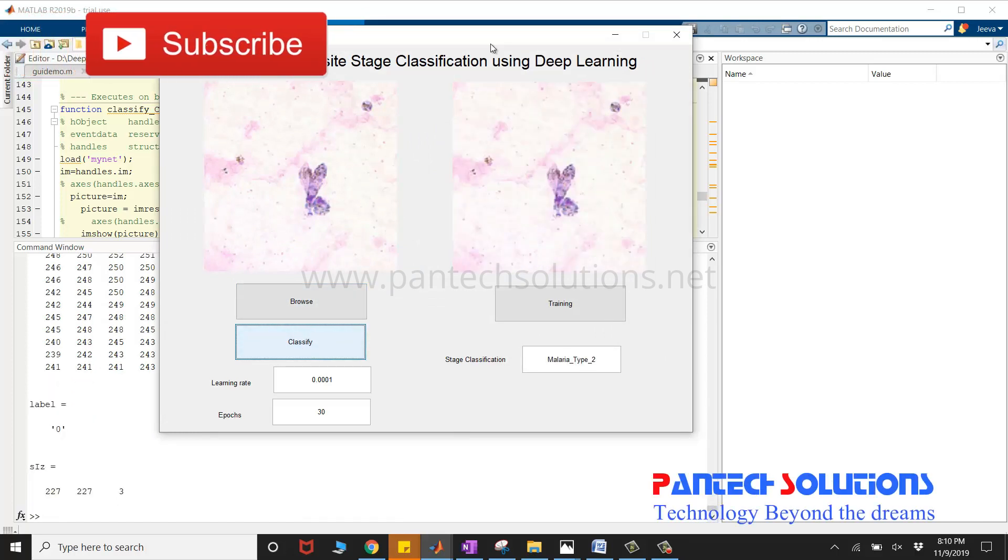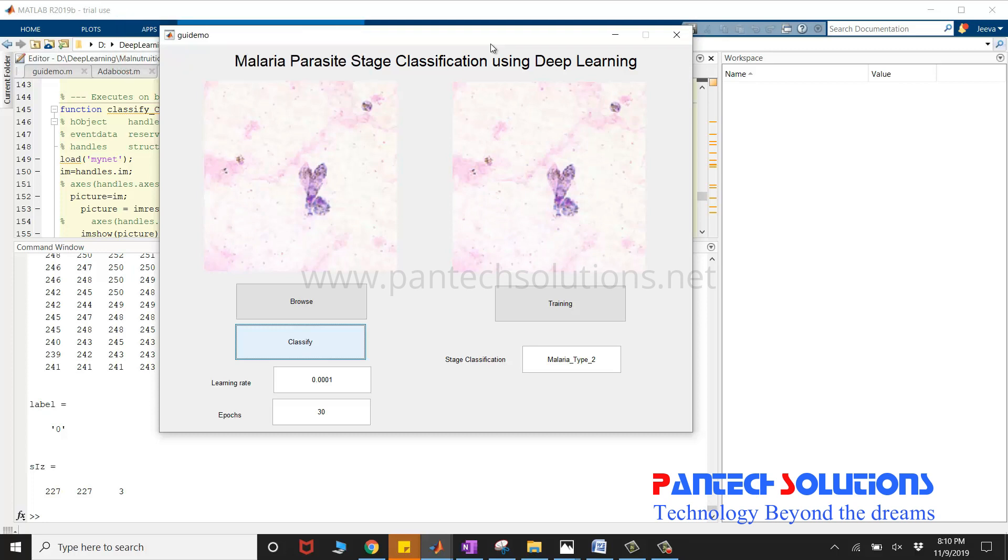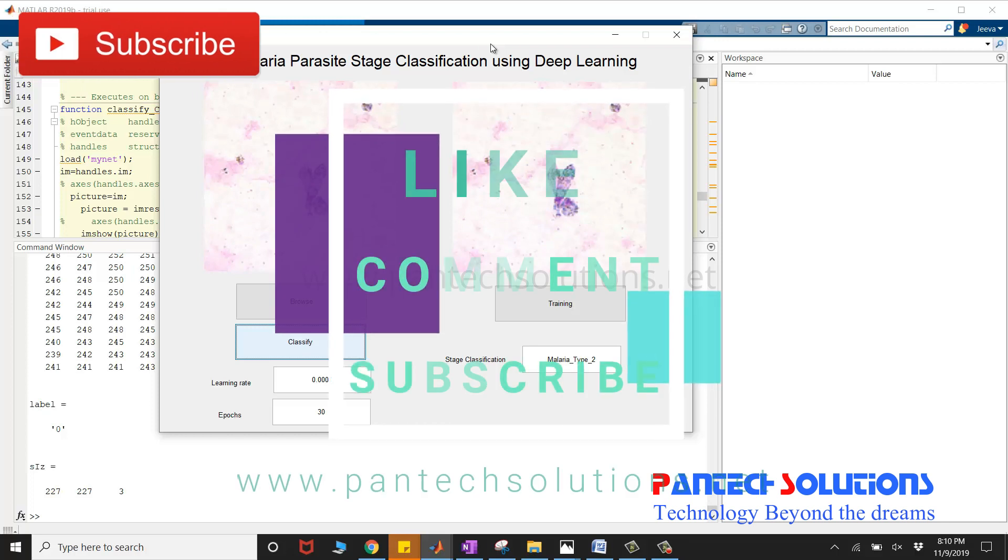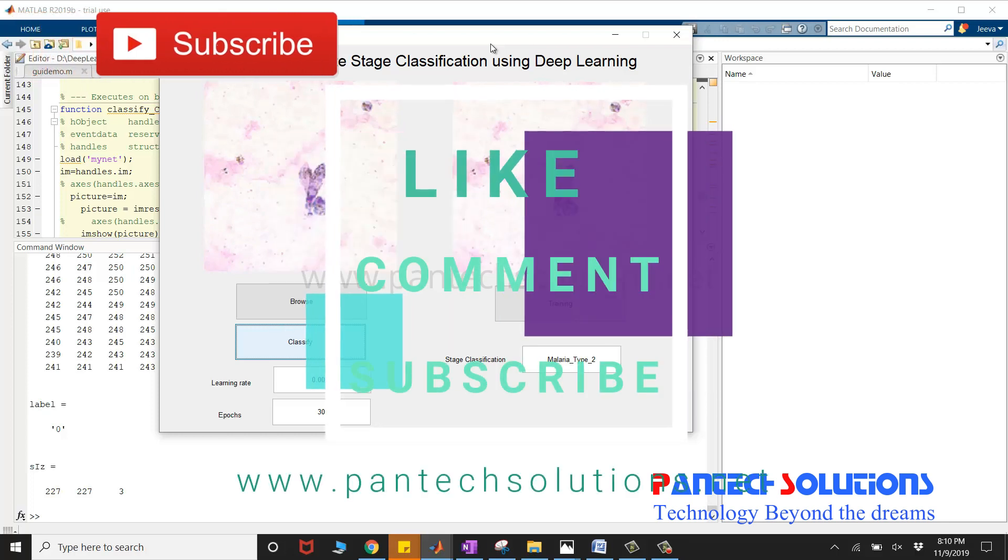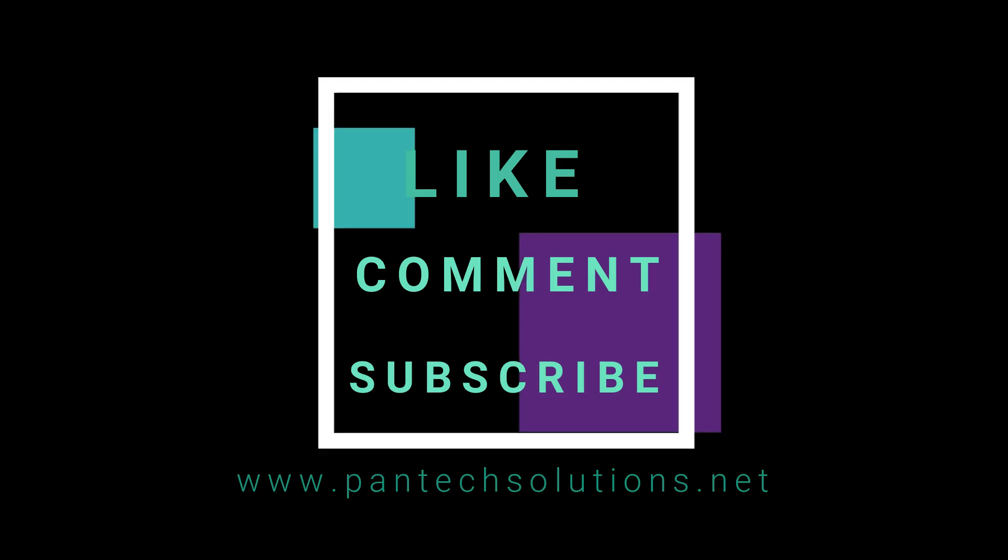If you would like to purchase the source code or want to modify it, you can reach us by clicking the link mentioned in the description box, or you can send a message through WhatsApp. The number is in the description box. Thank you.